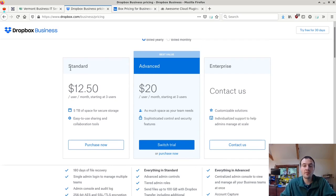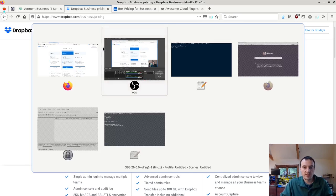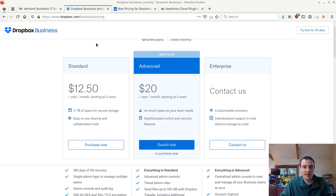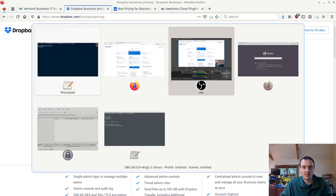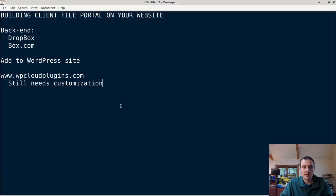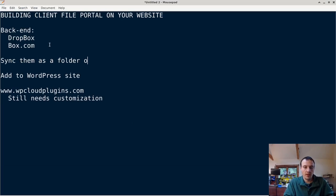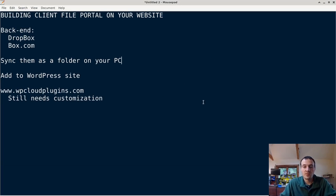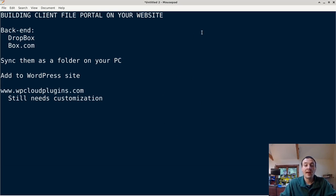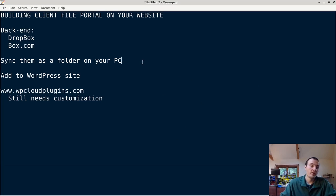Of course the other advantage with using these storage backends, if I can find my notes. Alright, sync them as a folder on your PC. So you have your clients folder in Dropbox, you put a file in there, automatically it's going to appear on your client portal on your website.